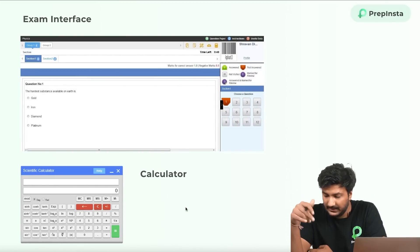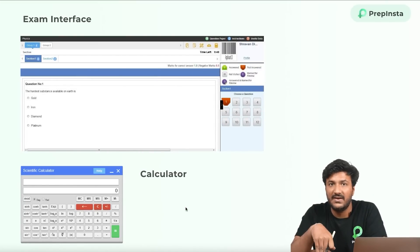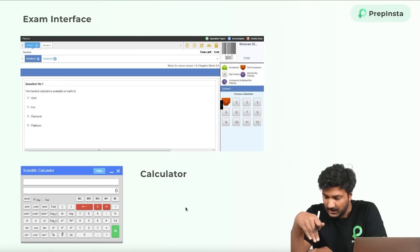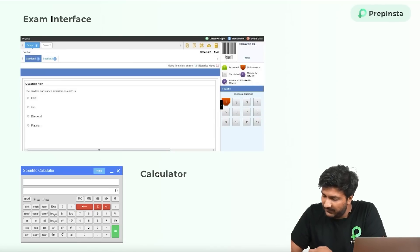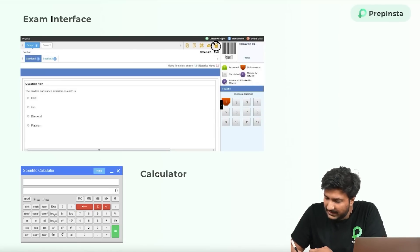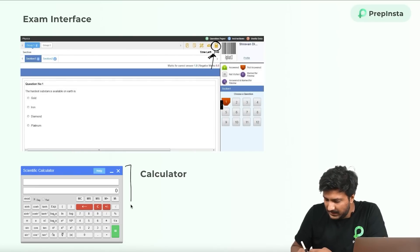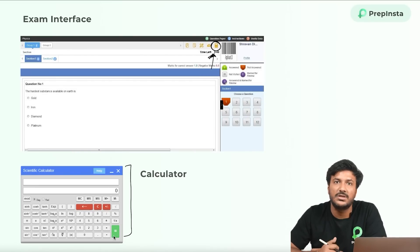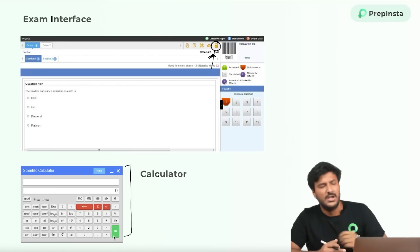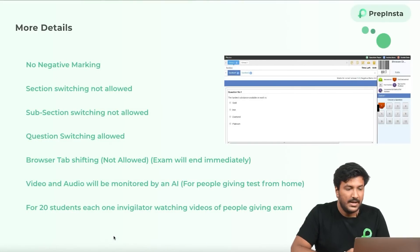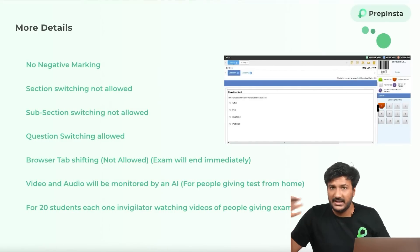The interface will look like this — this is actually a question from their previous year. They'll also have an on-screen calculator. If you see closely there's a calculator button, and when you click it a calculator pops up that you can use to solve mathematical equations. This will generally only be relevant for the Numerical Ability and Advanced Quantitative Aptitude sections.